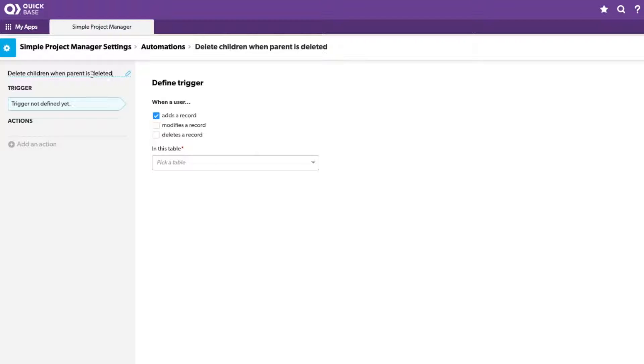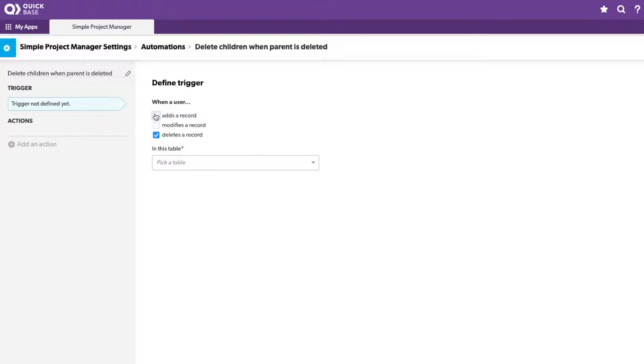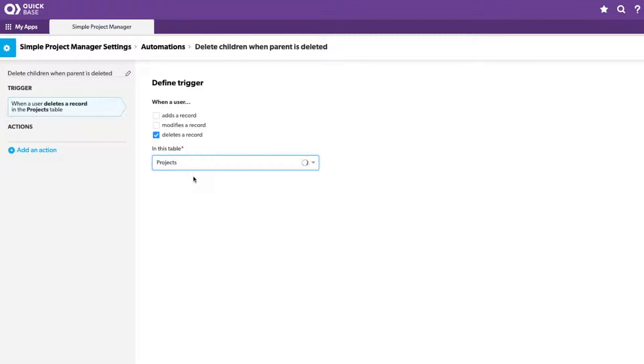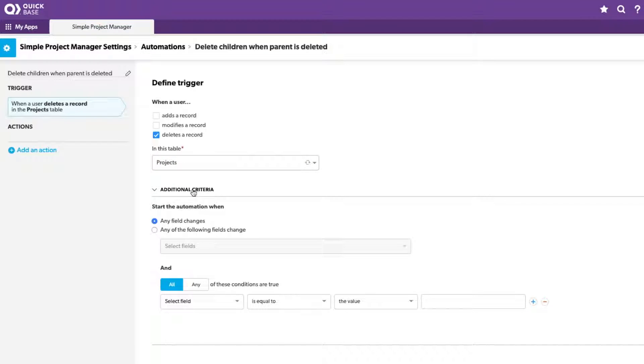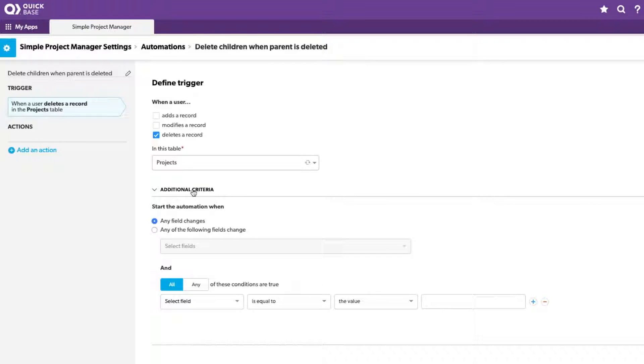The trigger is what tells the automation to run. In this case, we're going to want to choose deletes a record and then uncheck adds a record. The table that is triggering this automation will be the projects table. We could also set some additional criteria that would help filter the conditions in which our automation runs. In this case though, I'm going to keep it simple. We just want to delete the child records every time a parent record is deleted. So I'll leave these additional criteria the way they are.